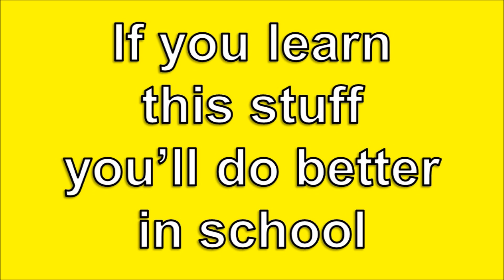Multiplying by 7 is really cool, and if you learn this stuff you'll do better in school. Yeah, multiplying is really cool, so learn this stuff, you'll do better in school. Oh yeah!